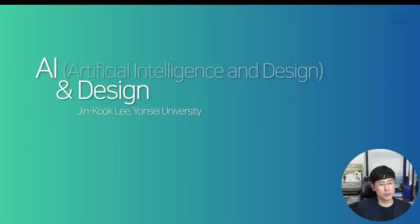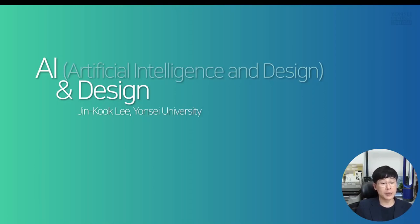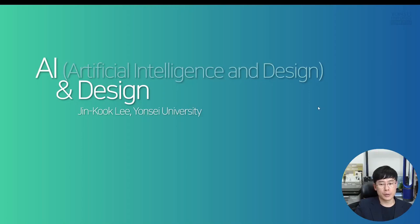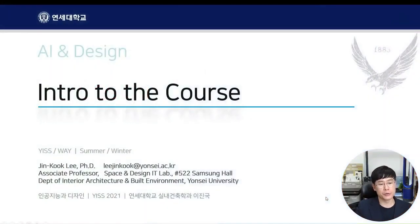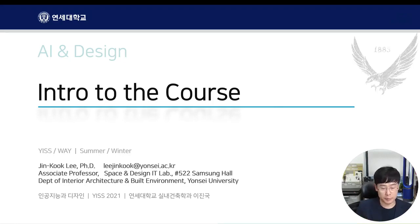Hello students, nice to see you. This is the course instructor of artificial intelligence and design class offered at Yonsei University for this winter program and summer program. Let me briefly introduce you how this class goes and what kind of things you're gonna experience if you take this course.